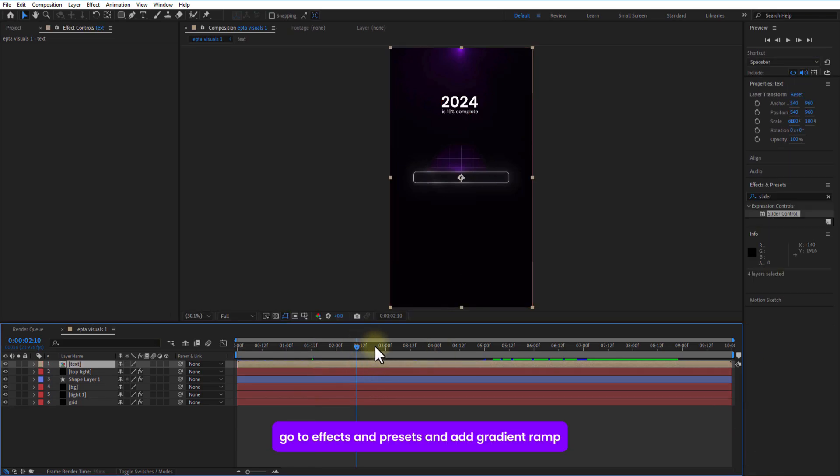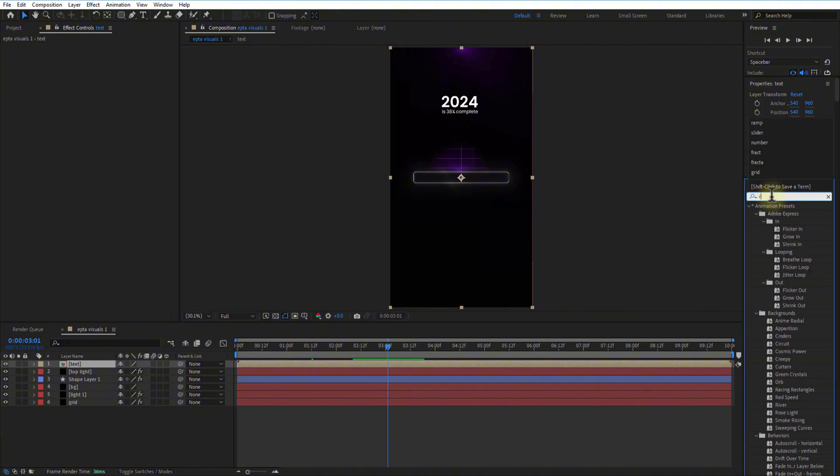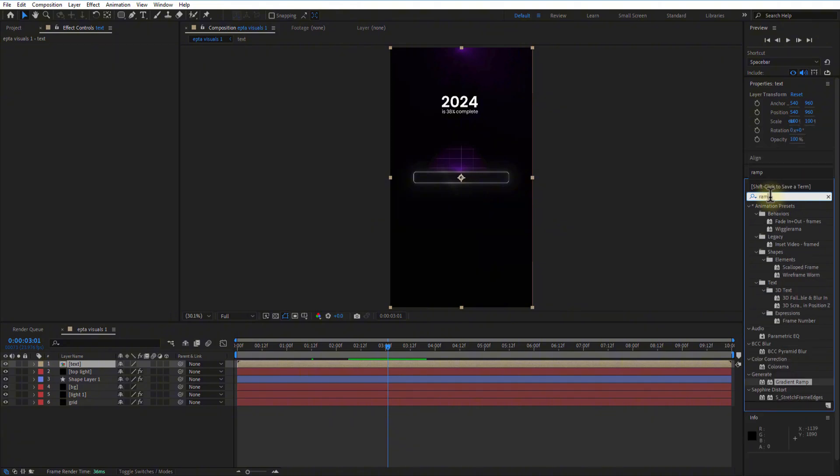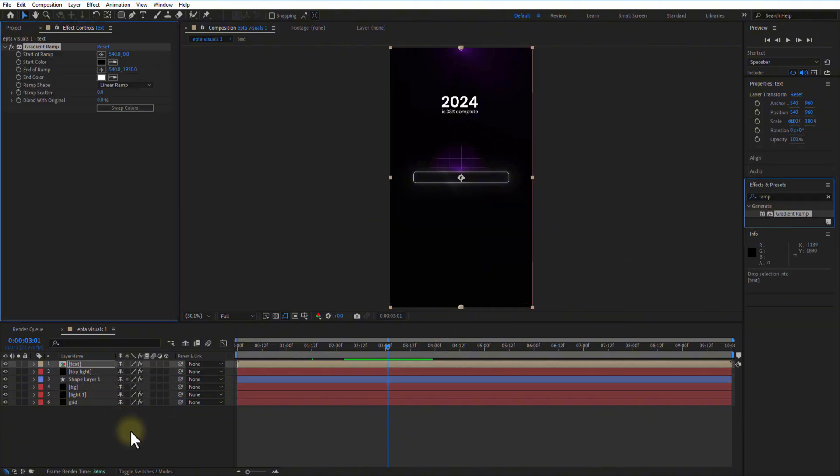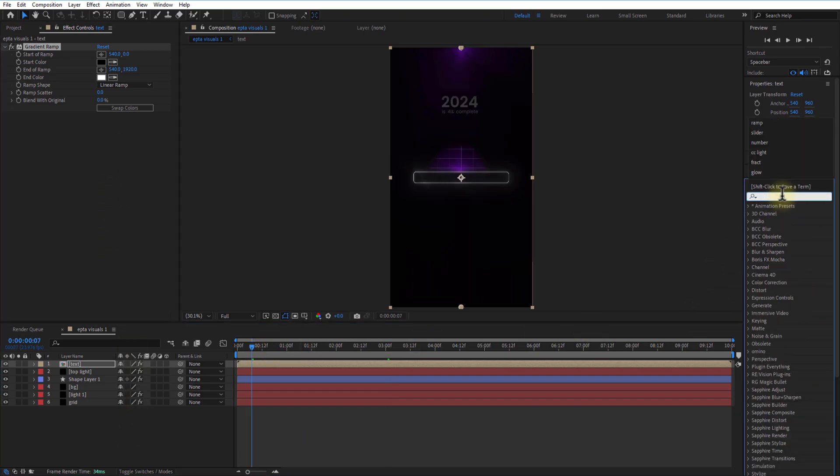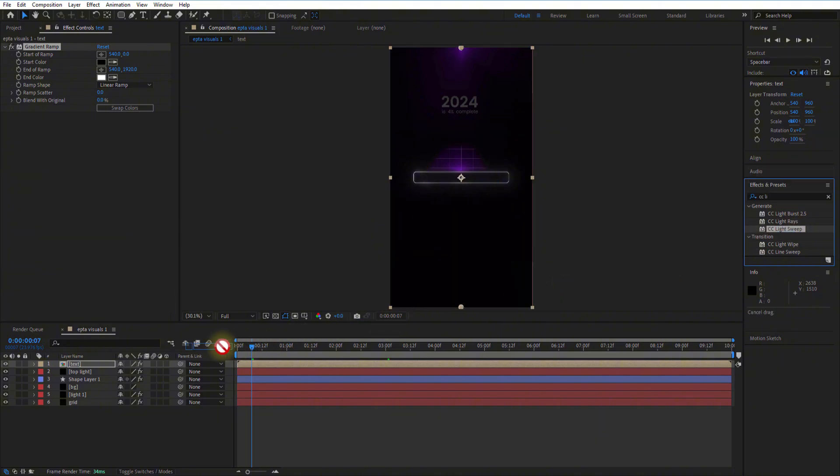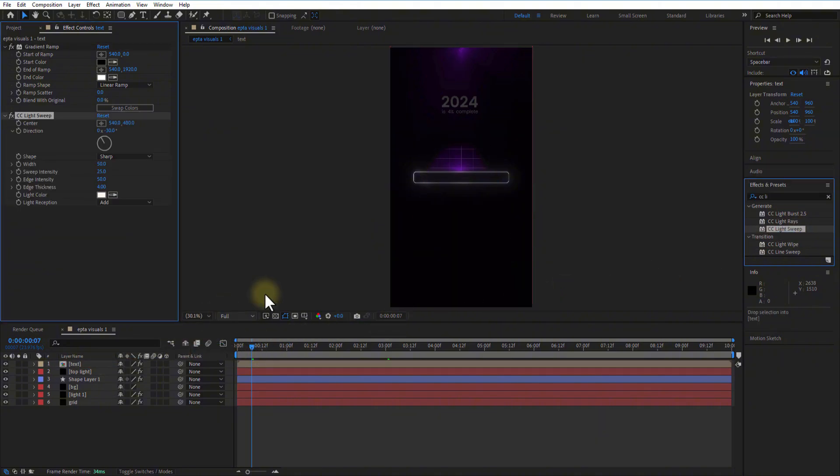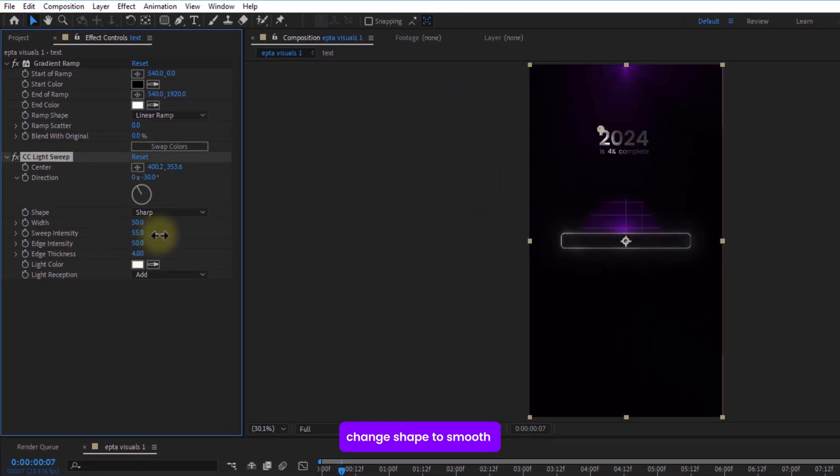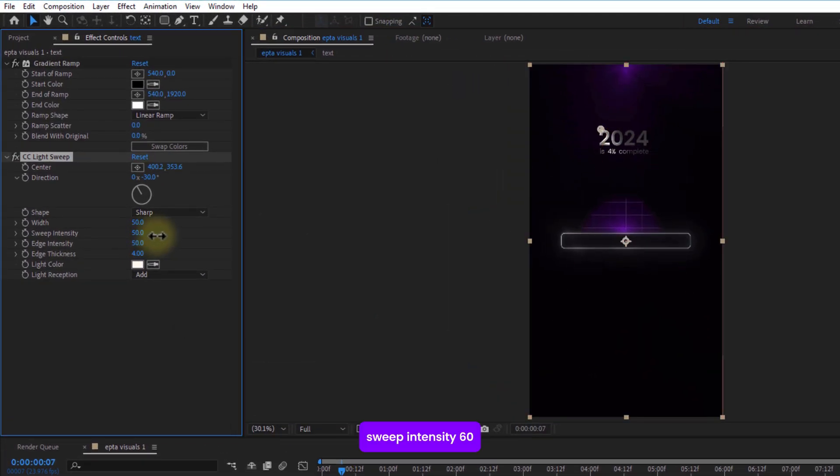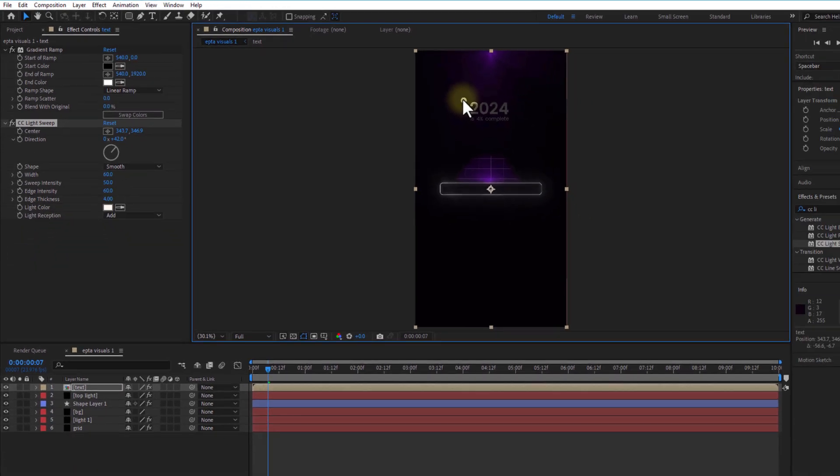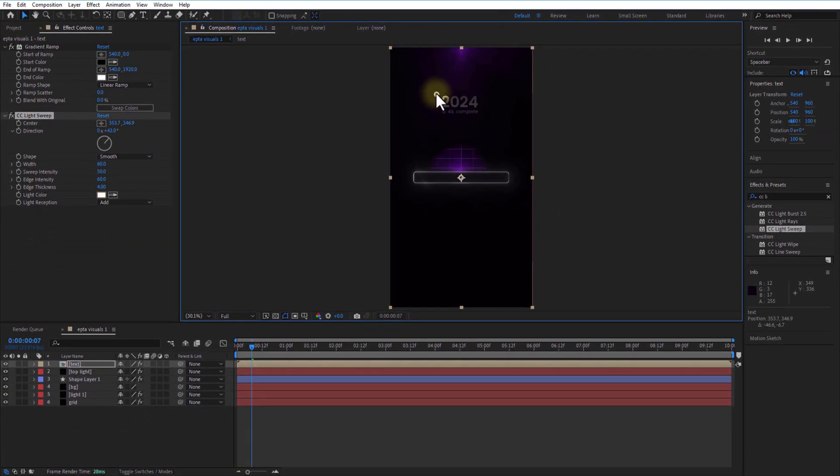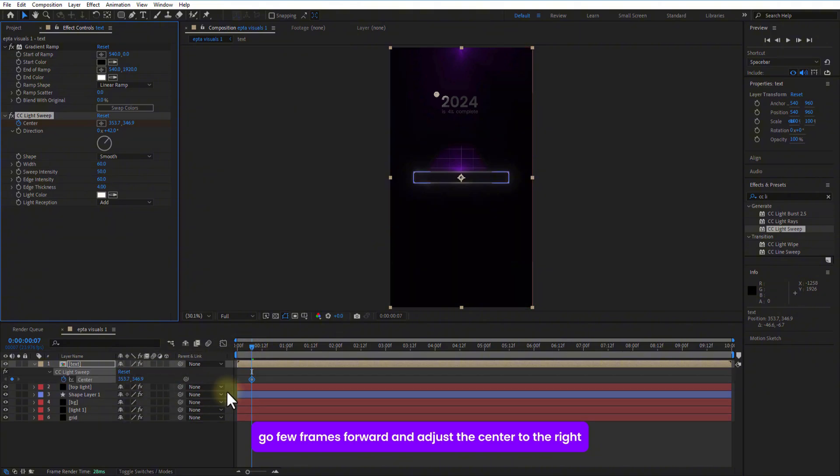Go to view some presets and add gradient ramp to this test comp. Add CC light sweep to this test comp. Change direction value to 42 degree. Change shape to smooth, width to 60, sweep intensity to 60, edge intensity to 60. Set keyframe for center and place it to the left, go few frames over, adjust the center to the right.